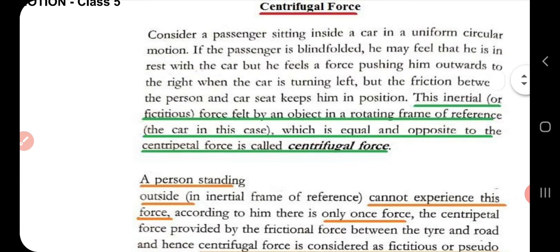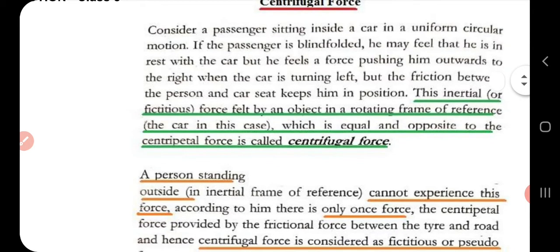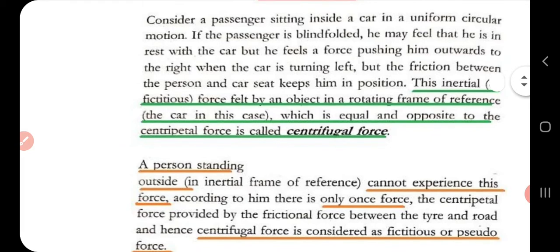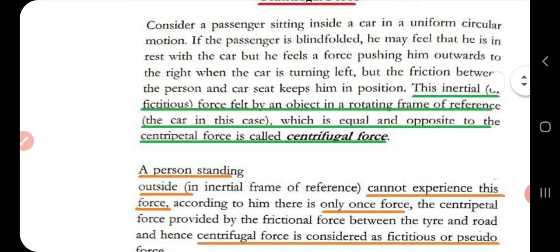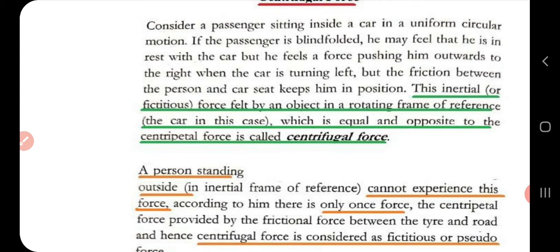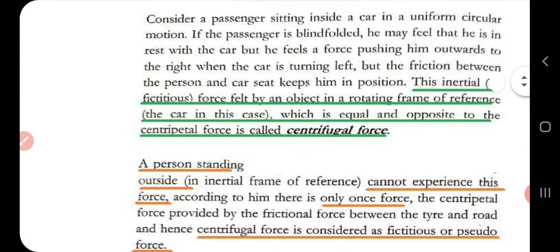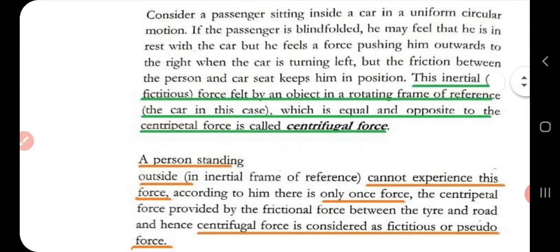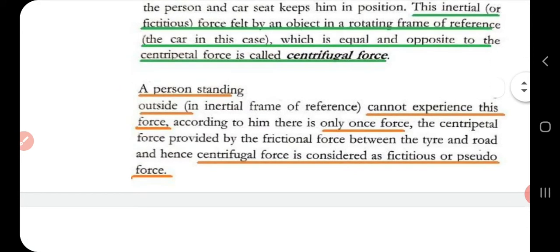This inertial or fictitious force felt by an object in a rotating frame of reference — in this case the car — which is equal and opposite to the centripetal force, is called centrifugal force. Centrifugal force always acts in a direction equal and opposite to centripetal force, and it is a force felt by an object in a rotating frame of reference. That is the definition of centrifugal force.